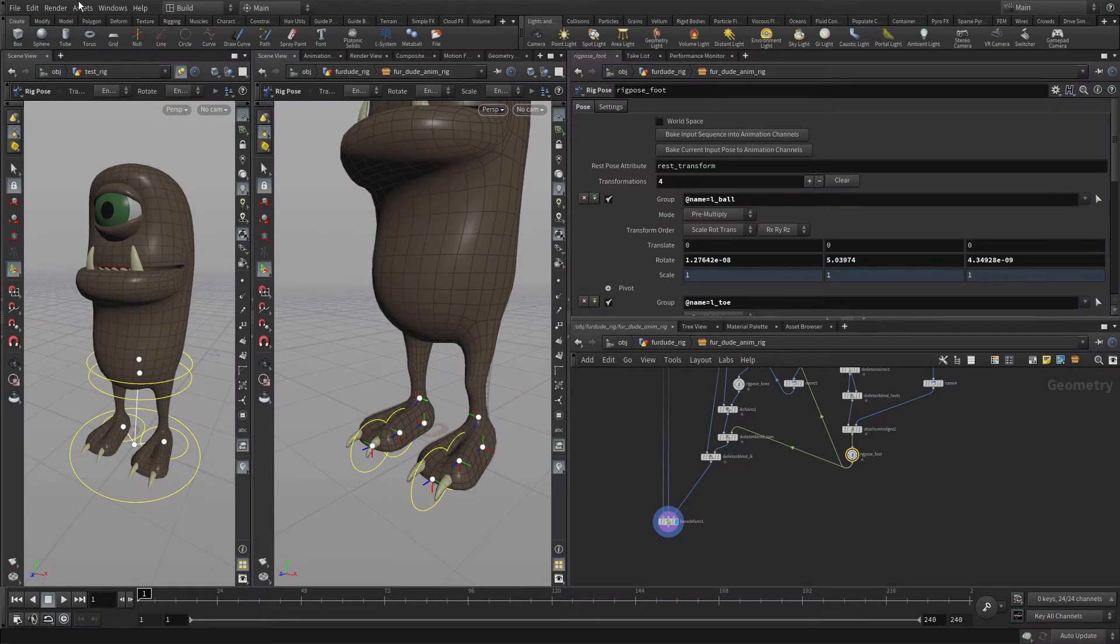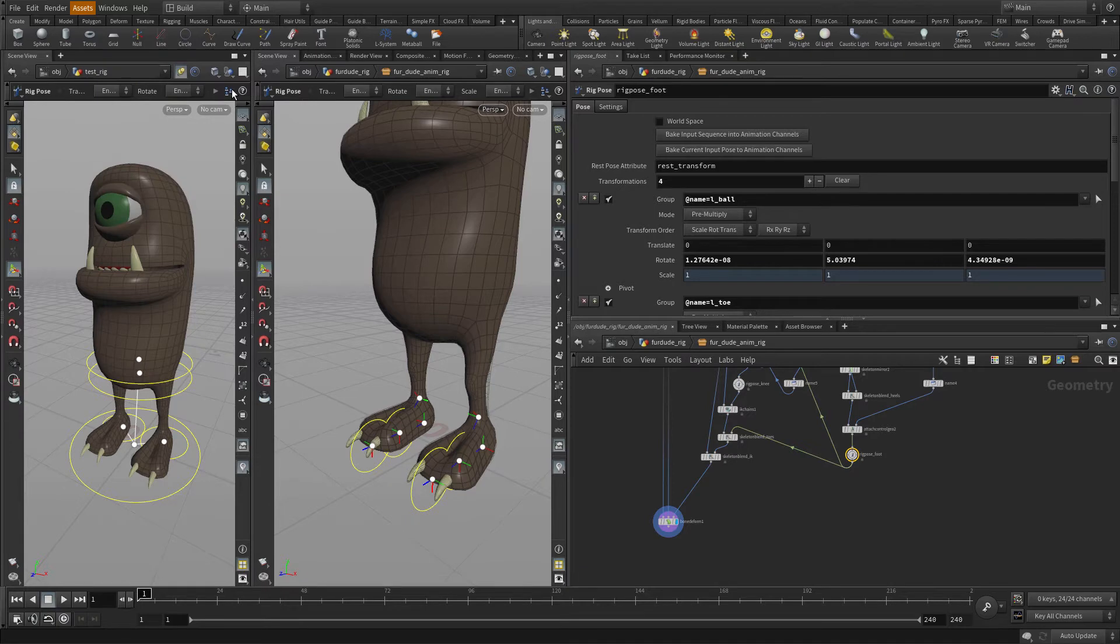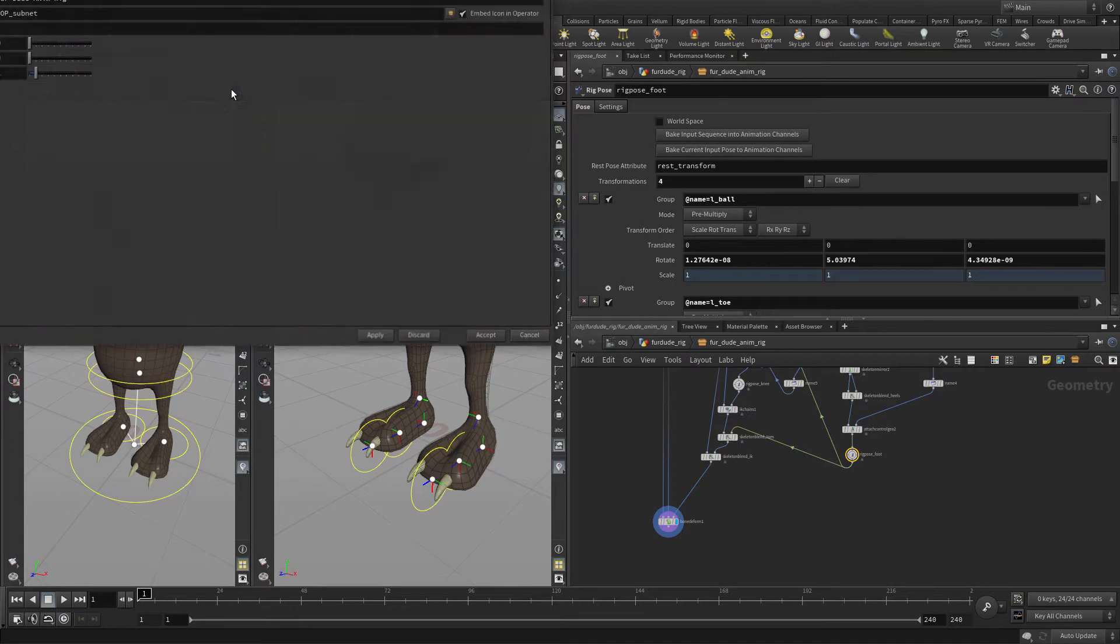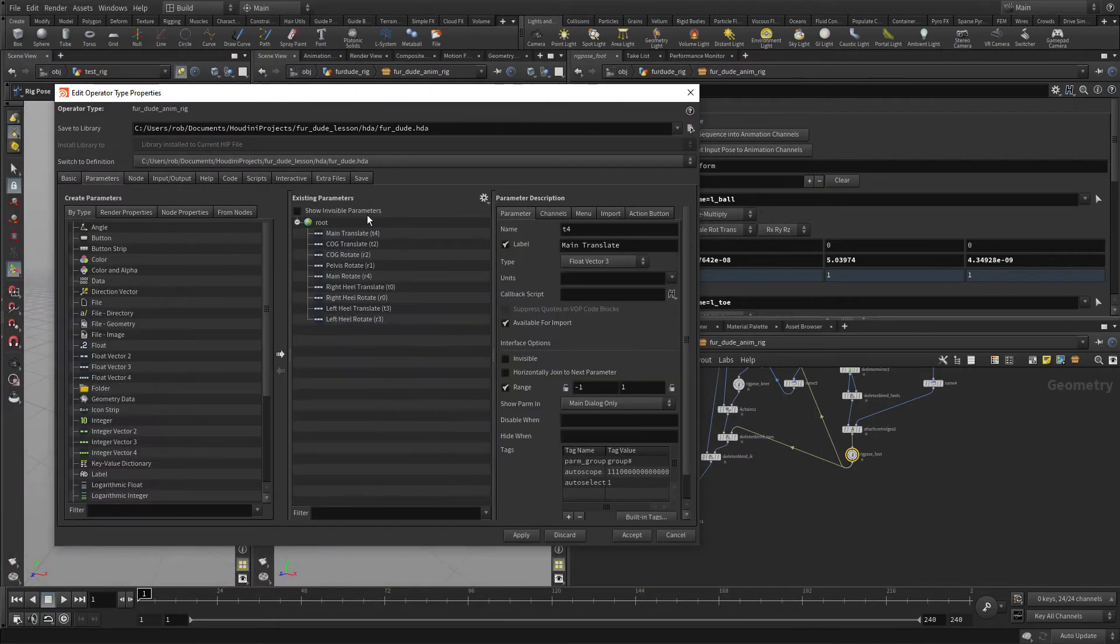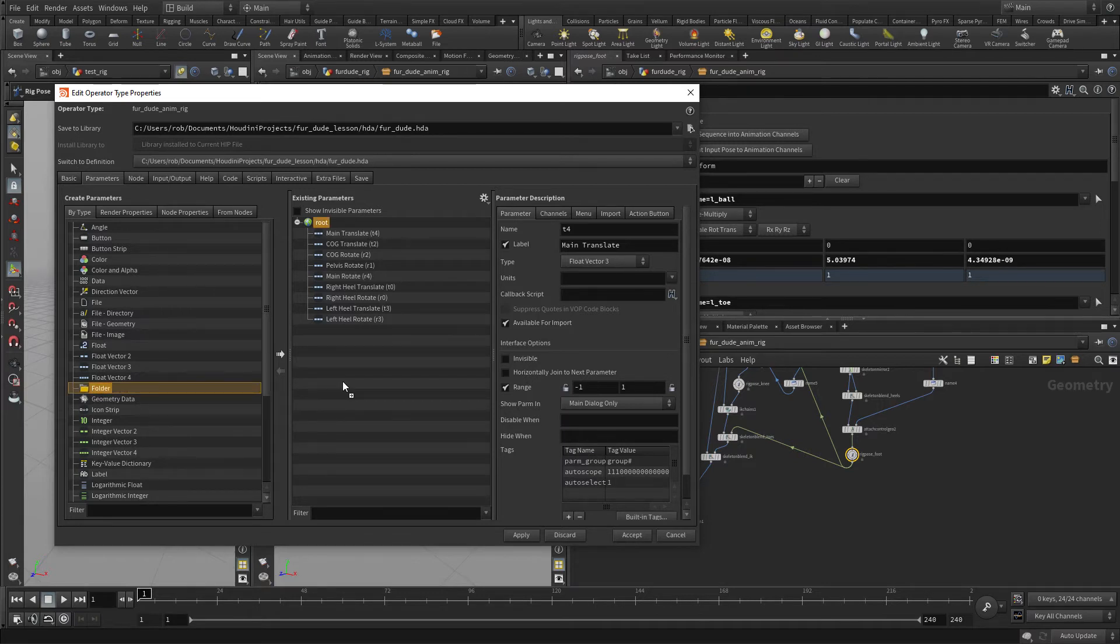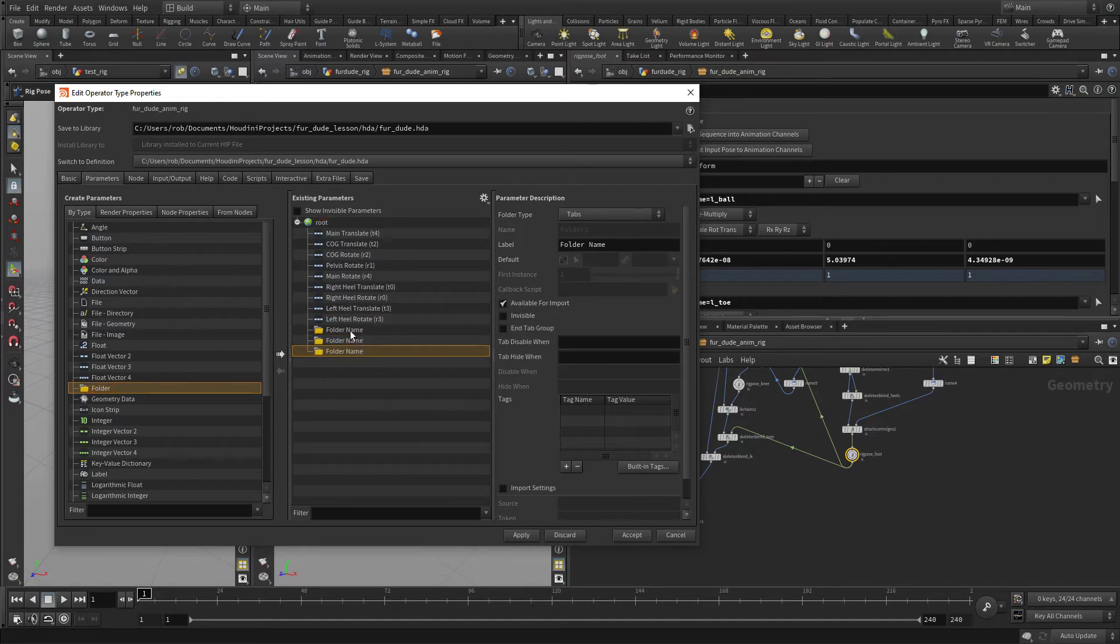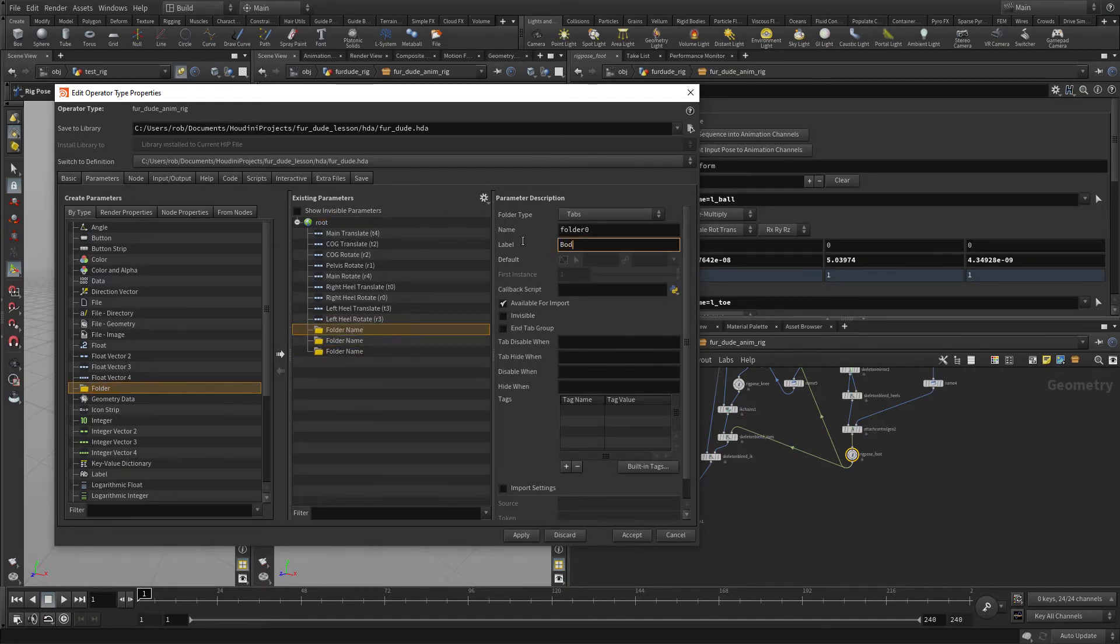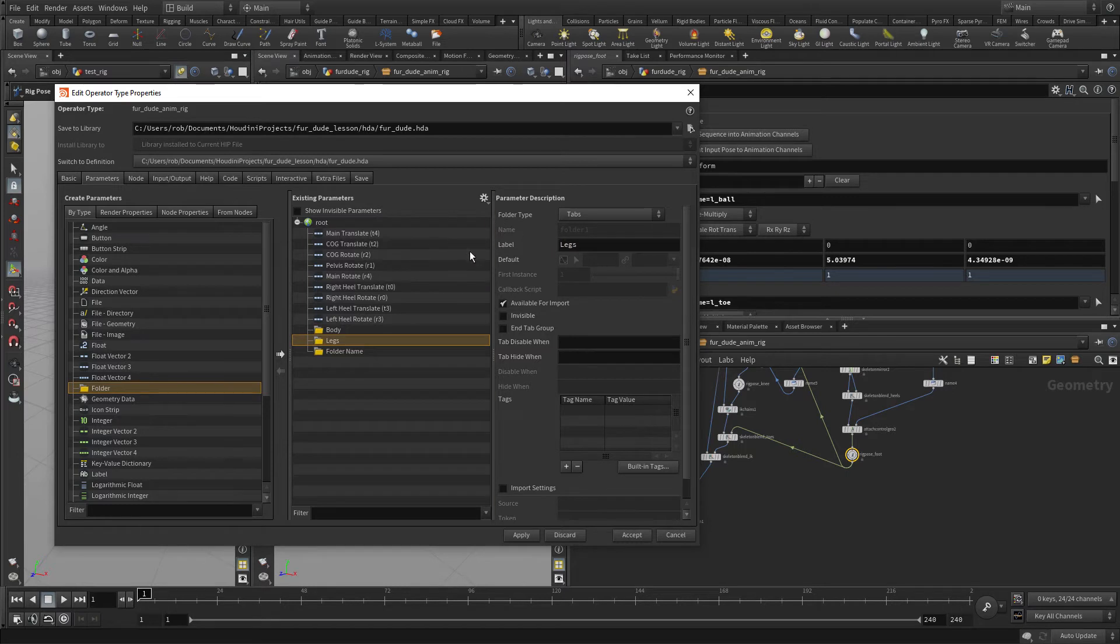Let's go back to the Asset menu and go to Edit Asset Properties for Dude Animation Rig. This brings up the panel which allows us to go to the Parameter tab and continue to build the UI for this character. To organize things, we're going to bring in three folders and give them the names Body, Legs, and Main.